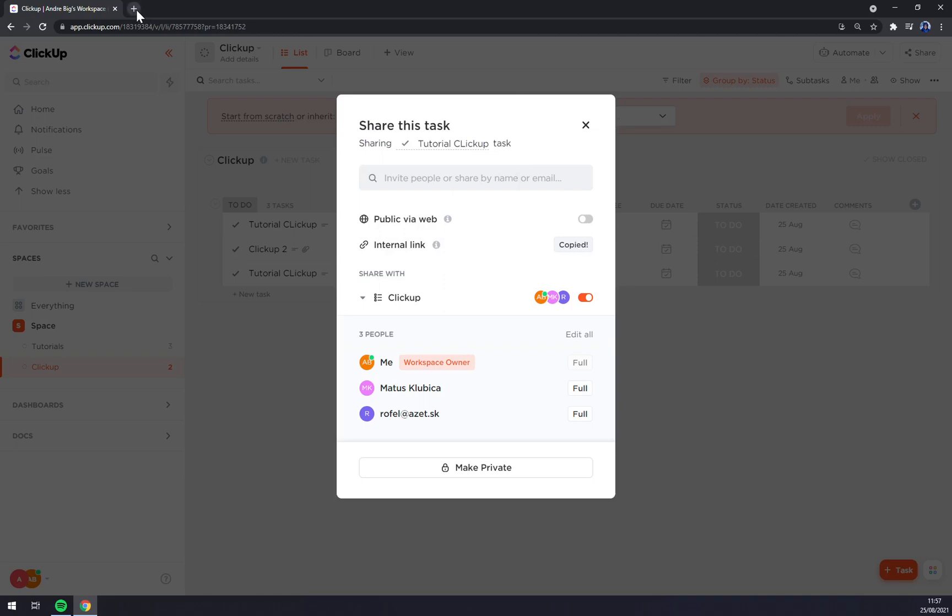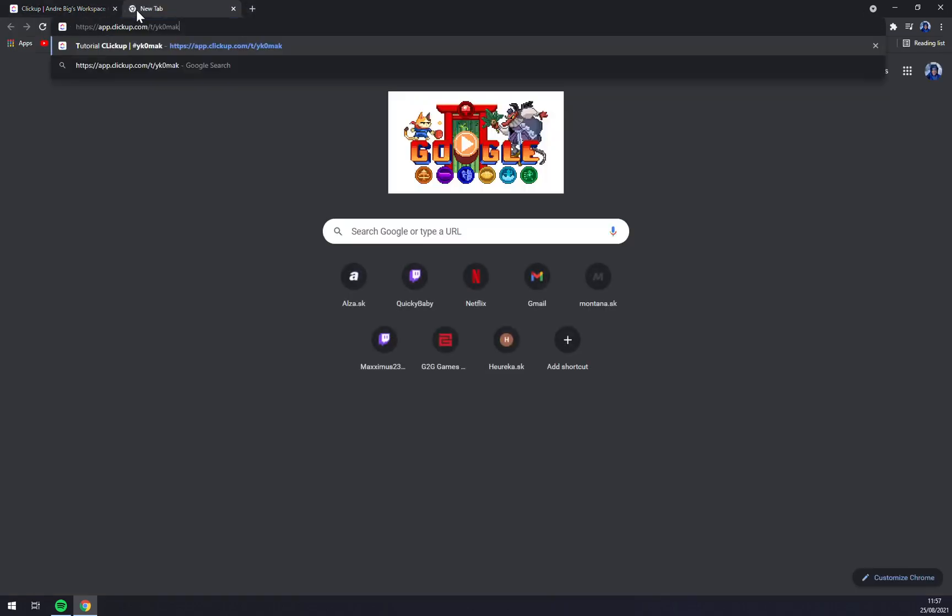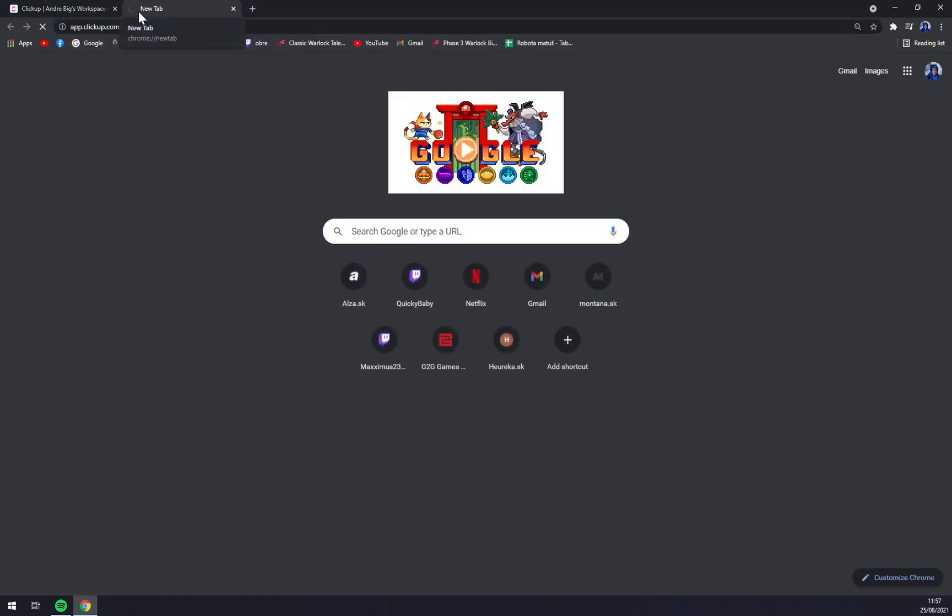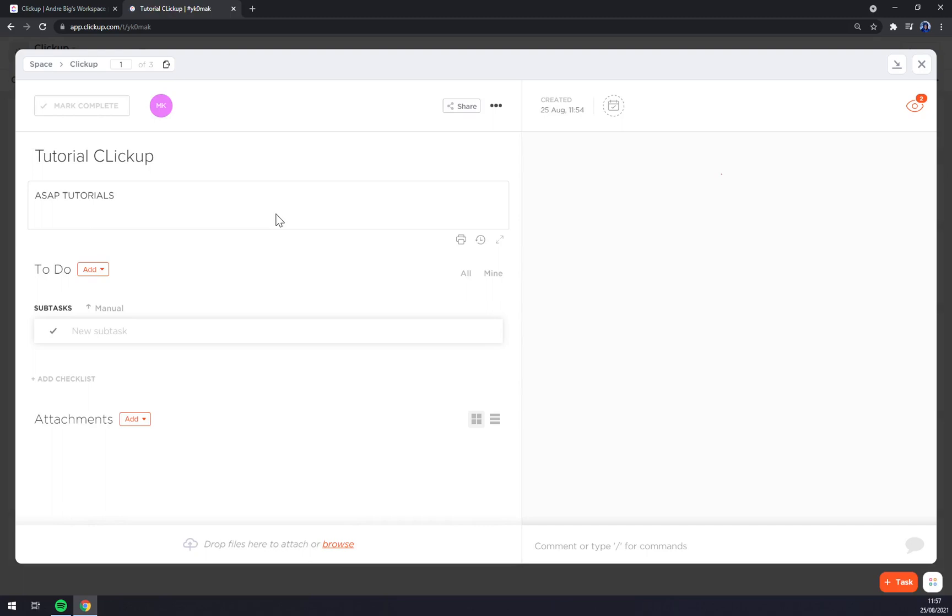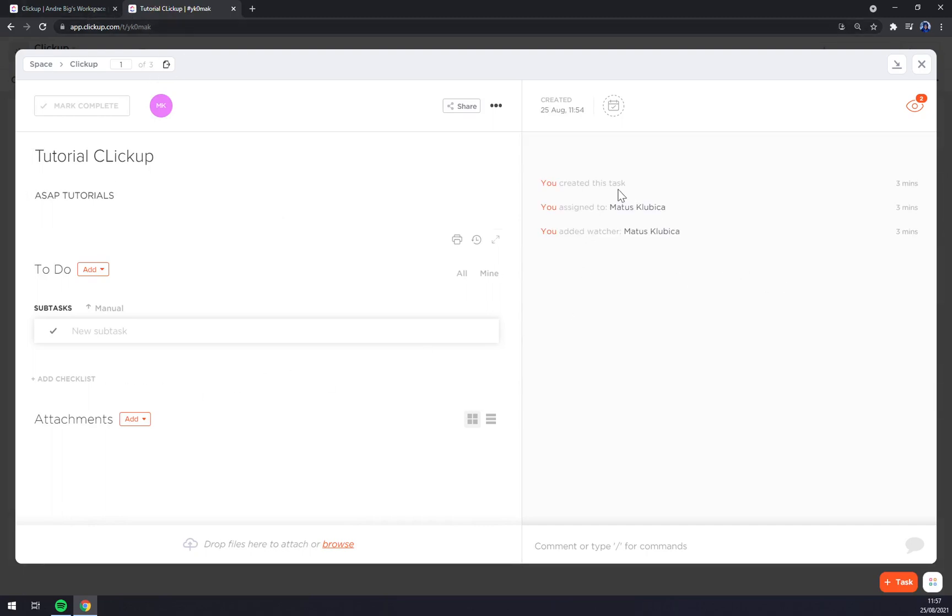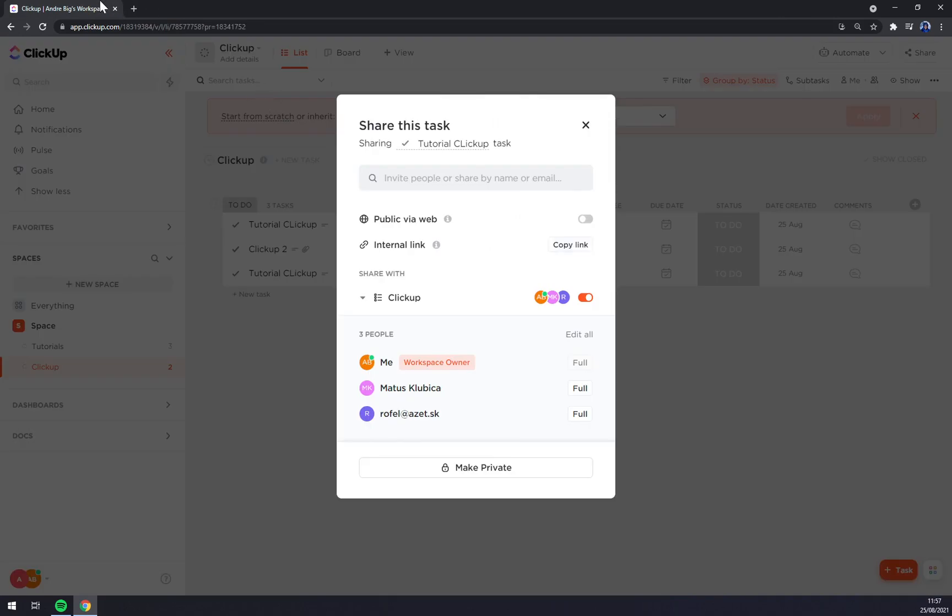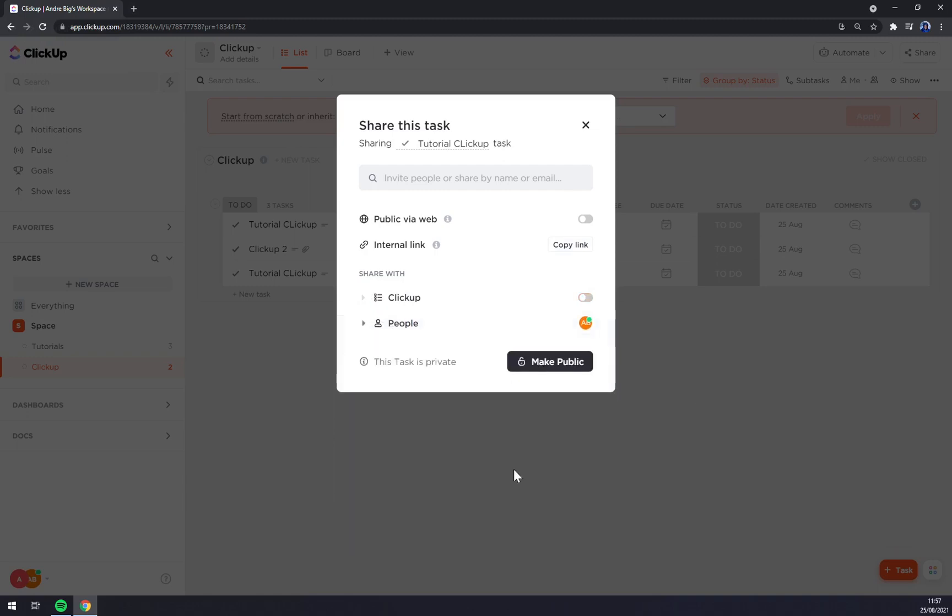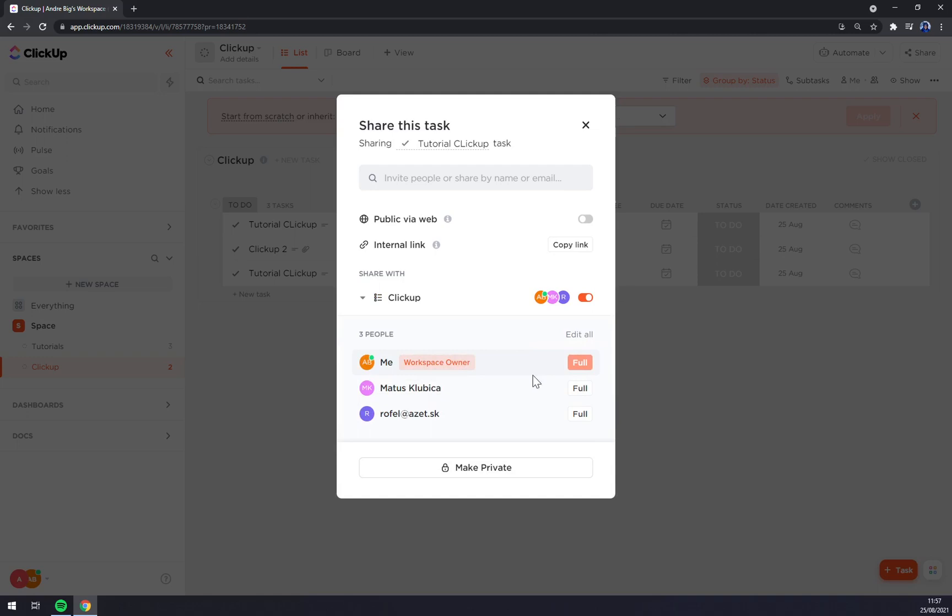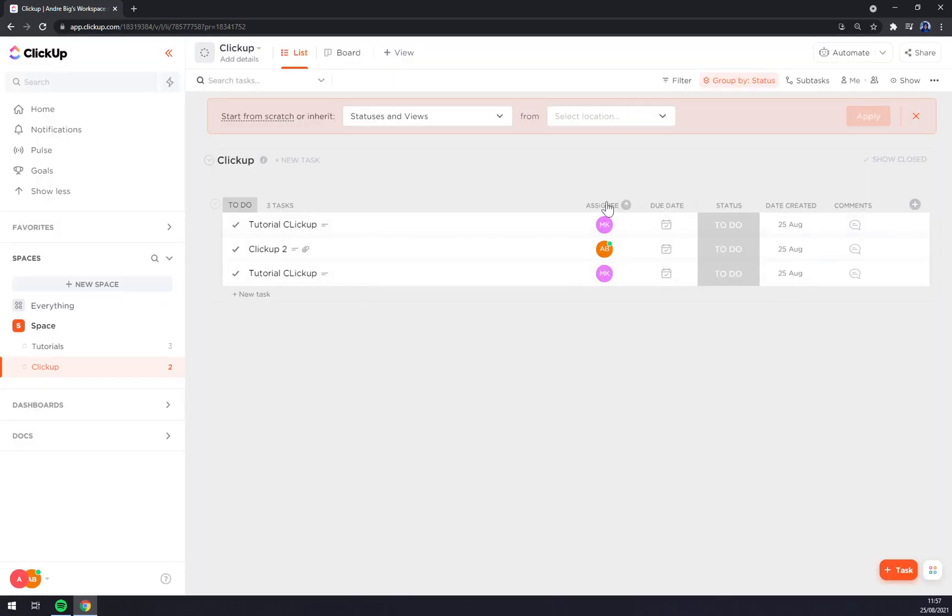And now we shared the link and we can share it and we can share the task or make it private or make it public. If we make it private, not even those people that are not on the list of assignees can watch it.